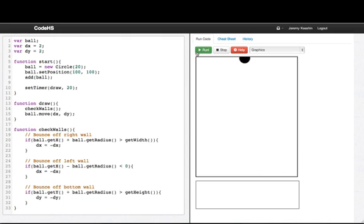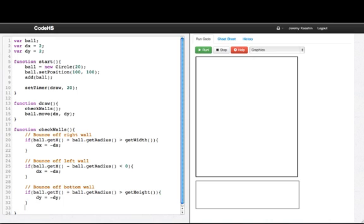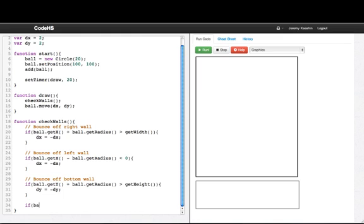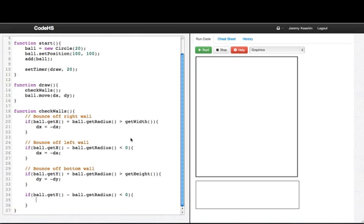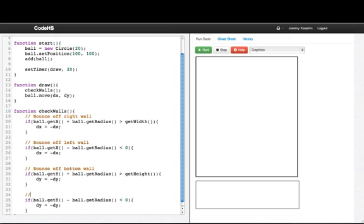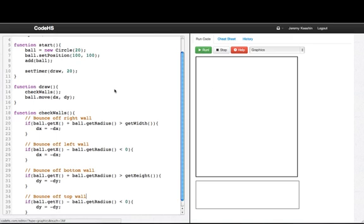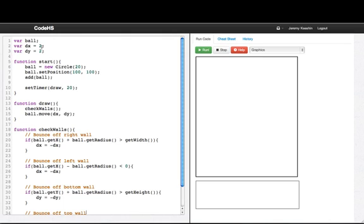Alrighty, we are very, very close. And so we need to get the top wall, and so we'll say if ball dot getY, so that's the center, y position of the ball, minus ball dot getRadius is less than zero, so is the ball above the top of the window, then dy equals negative dy. Change the y direction. So we say bounce off top wall. So let's make the speed a little bit faster. Let's say 4, 4. Let's run this. And there you go.